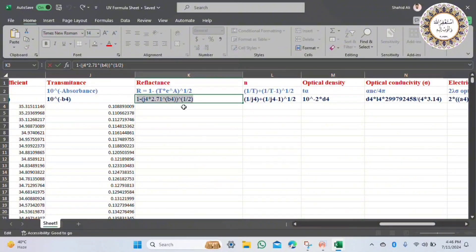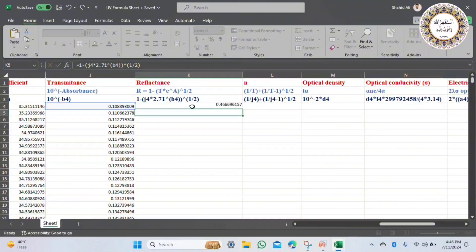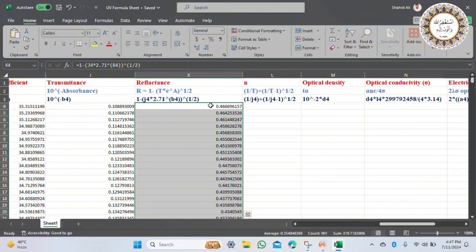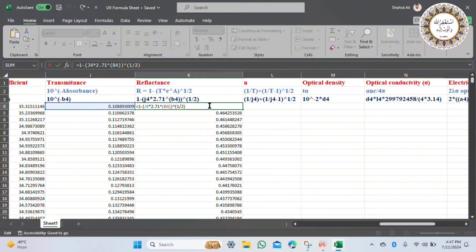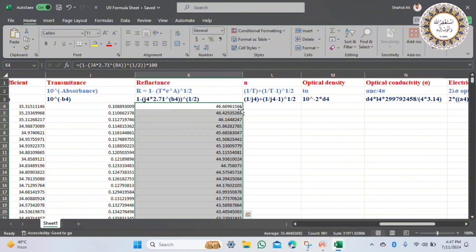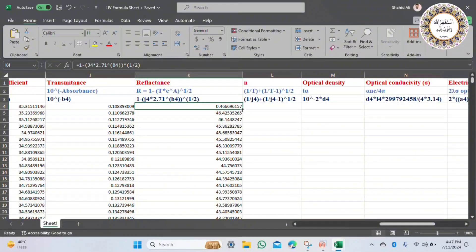Another important parameter is reflectance. The formula is R equals 1 minus T multiplied by e raised to the power of A to the 1/2 power. Copy and apply the formula across the entire column to get reflectance. If you want to calculate in percentage, multiply by 100. The first value at 200 nanometers is 40 percent. Remove the percentage since we need to calculate in arbitrary units.